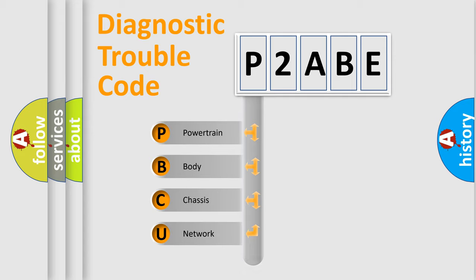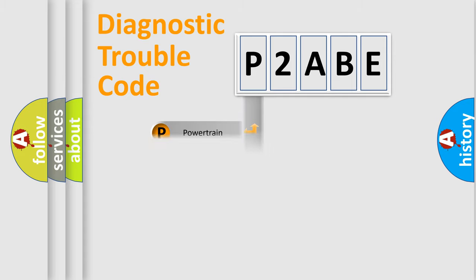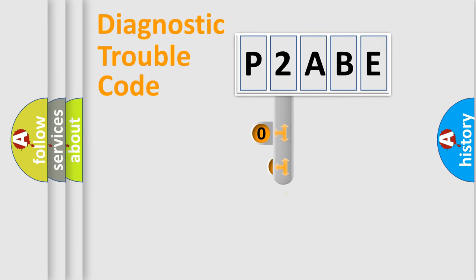We divide the electric system of automobile into four basic units: Powertrain, Body, Chassis, and Network. This distribution is defined in the first character code.